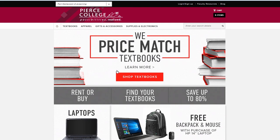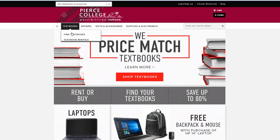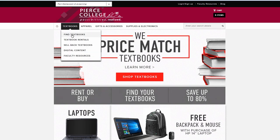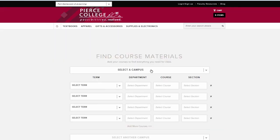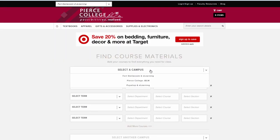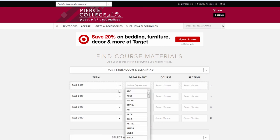We can either select shop textbooks here, or up here in the corner we can go find textbooks. We're going to select our campus — Fort Steilacoom e-learning. Then from here we select the term.